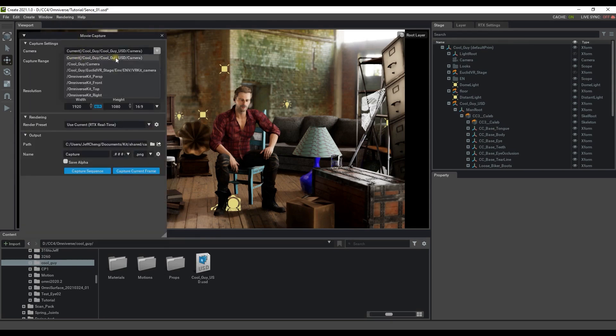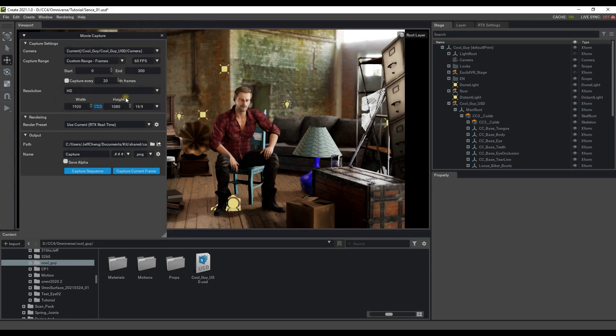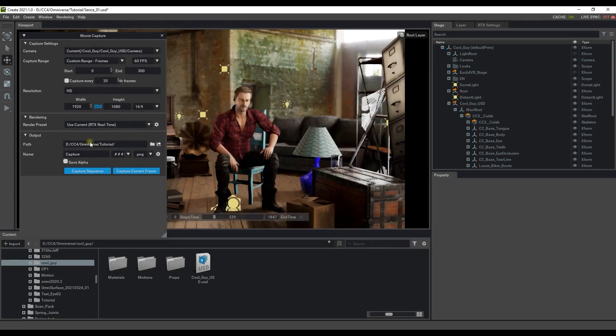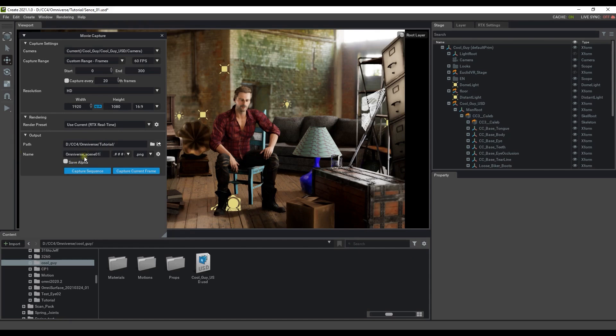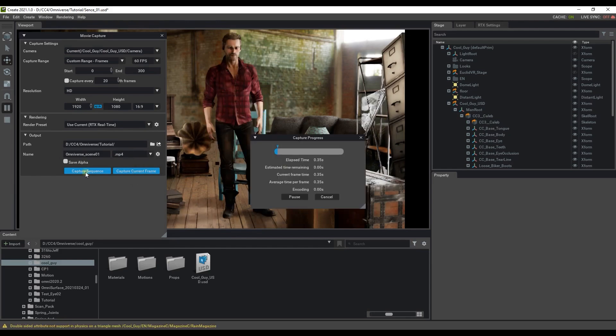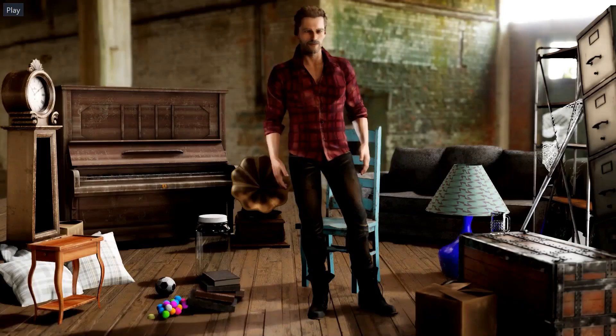Here you can adjust the various standard render settings like the frames per second, capture range, resolution, rendering preset and of course the output path and format. Once you've done that then just go ahead and capture the sequence. Once it's done rendering we can play back.